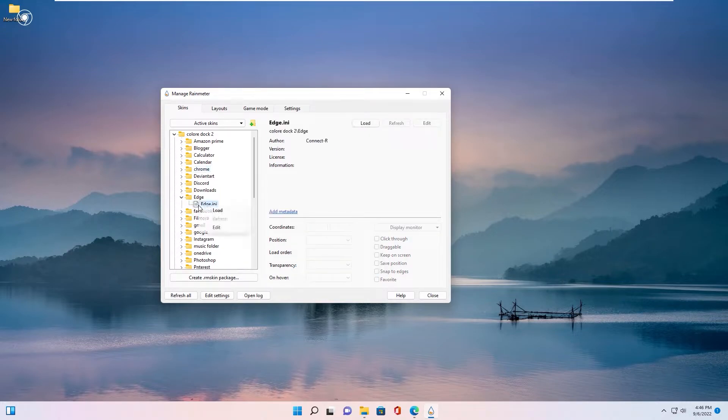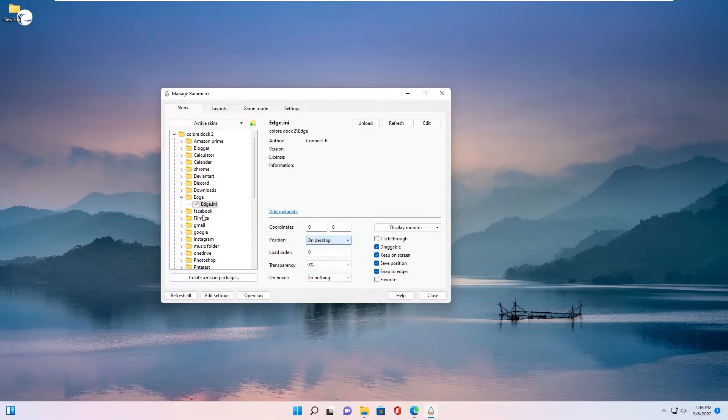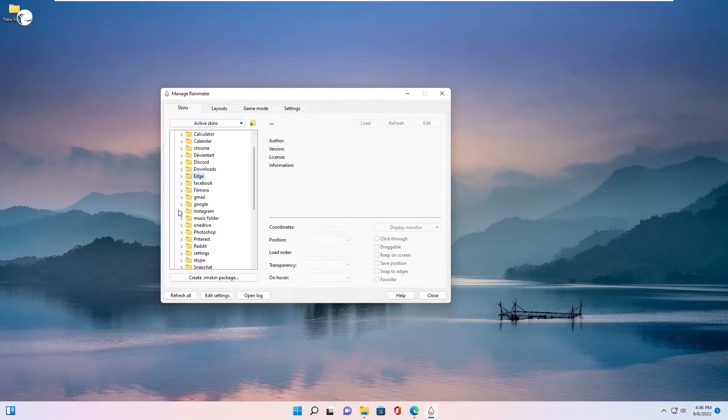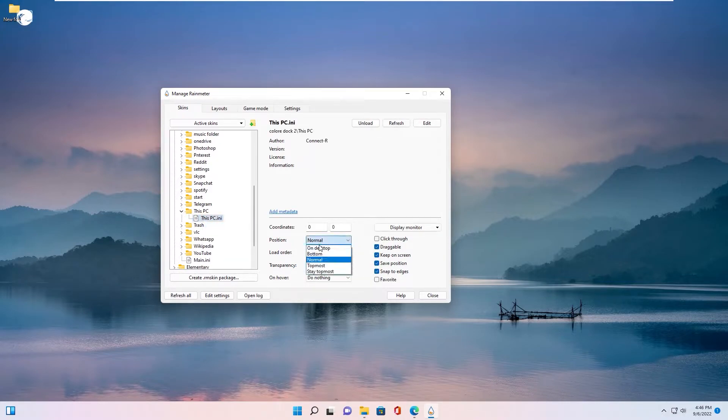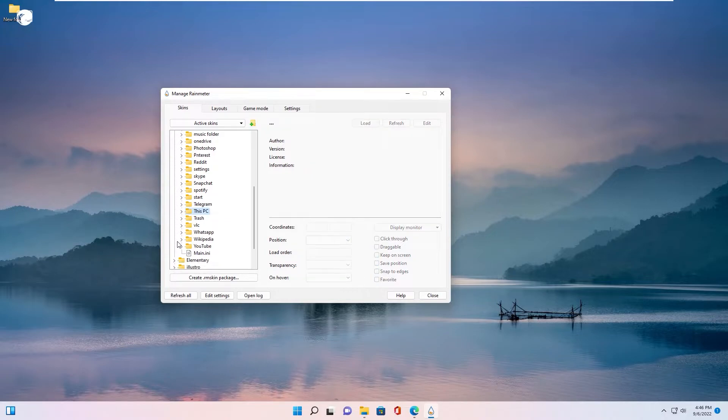Right click, load on desktop. This PC, right click, load on desktop. And YouTube.